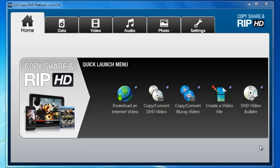Hello and welcome to 123 Copy DVD. Today we're going to be learning how to convert a DVD to a device format or computer format.